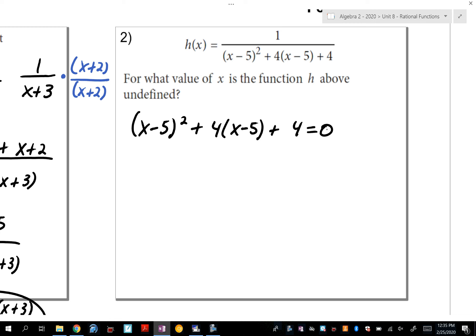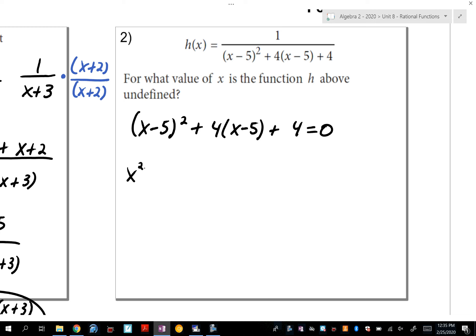When I look here, I notice this says (x-5) squared. If I want to distribute that, I'm going to use Pascal's Triangle: x squared, then x times negative 5 doubled gives negative 10x, and negative 5 squared is plus 25. So expanding gives x²-10x+25.